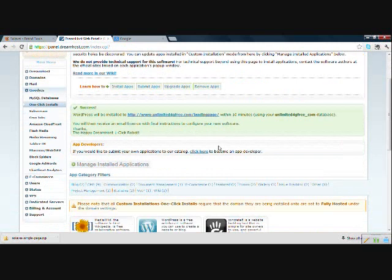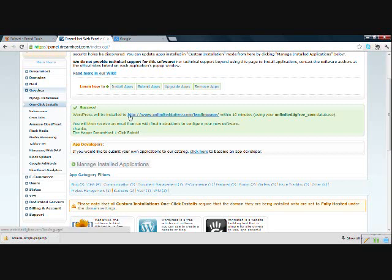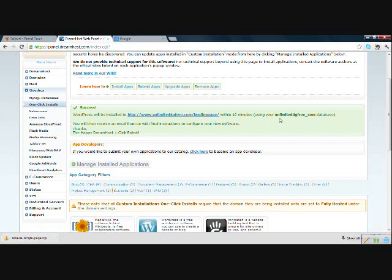And if you want to have something else on that domain later, you may want to install this to a subdirectory. So I am going to choose, we will just try landing page for now. Automatically create database, leave this checked and install it for me now. Okay, so it says WordPress will be installed to my website forward slash landing page within 10 minutes. You will then receive an email. So check your email and I will pause and get that and come back to here.